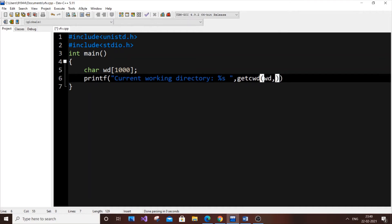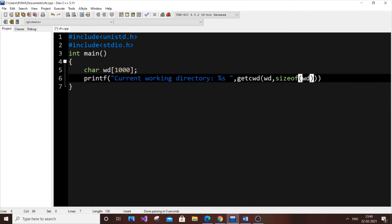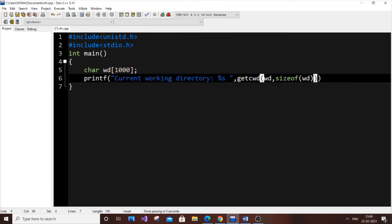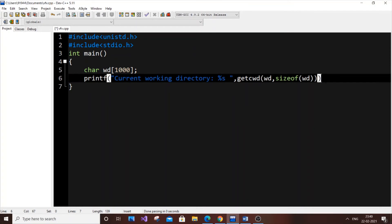Then a comma and the size of our character array wd. This function takes two parameters: the character variable name and the size. So that's the two parameters. You need to be very careful with the brackets, especially here.